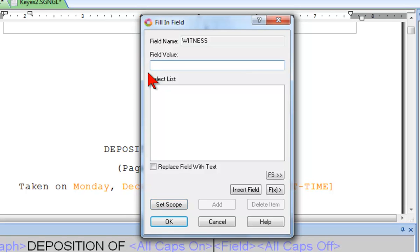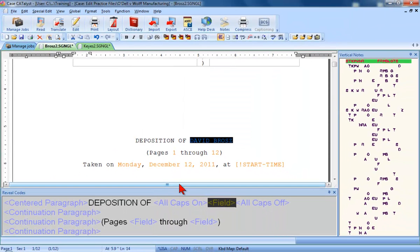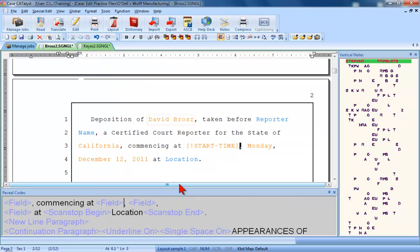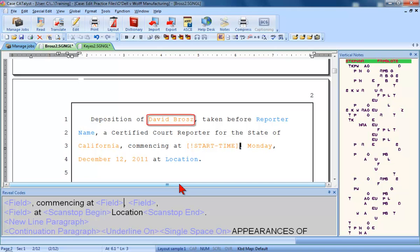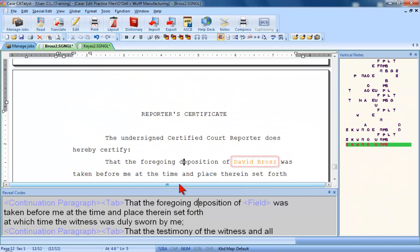Now, the name of the witness in this job is David Brose. I'll go ahead and type his name and then press Enter or click OK. And as you can see, the witness name has been filled in here on the title page, and on the next page, and at the end of the job on the signature and certificate pages.